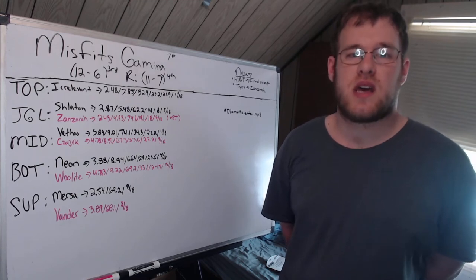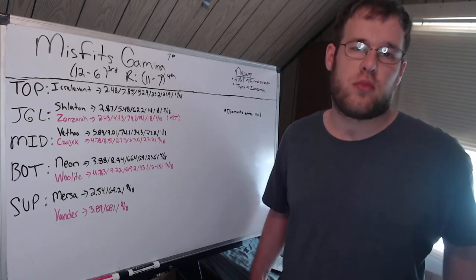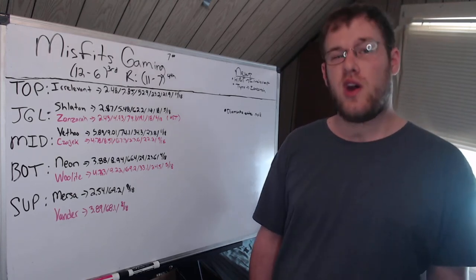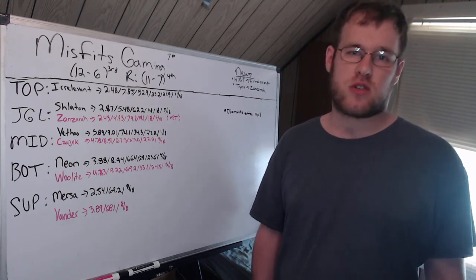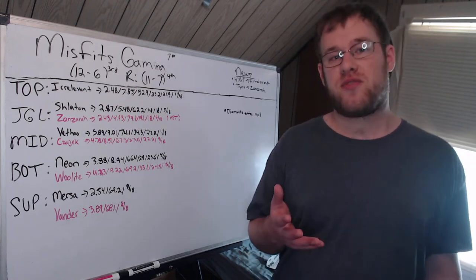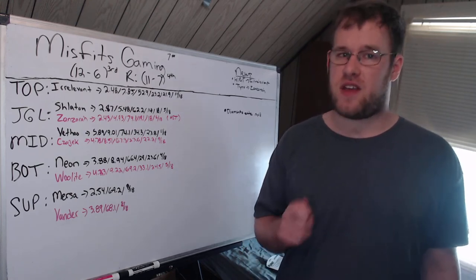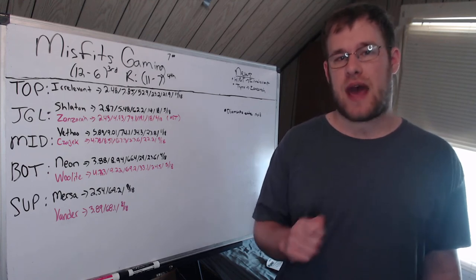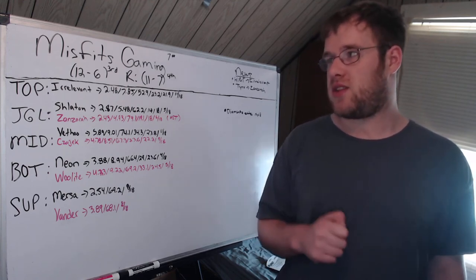Hello and welcome to today's LEC Summer 2022 preview video where I cover Misfits Gaming. They only made one move this past offseason, but I feel like it dropped them down the ladder to seventh in the region.